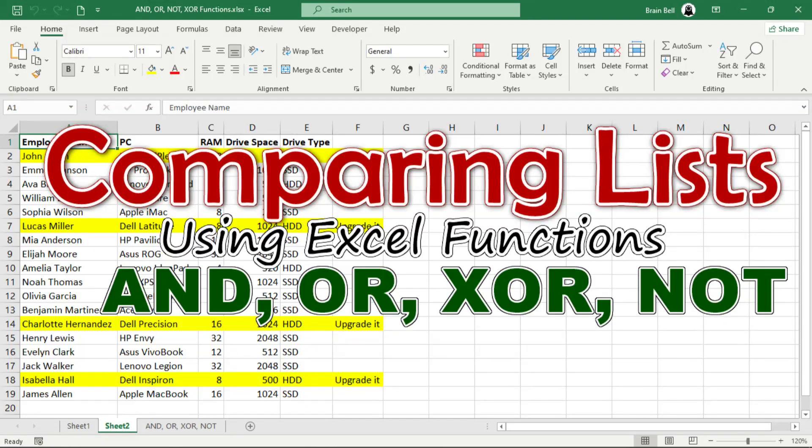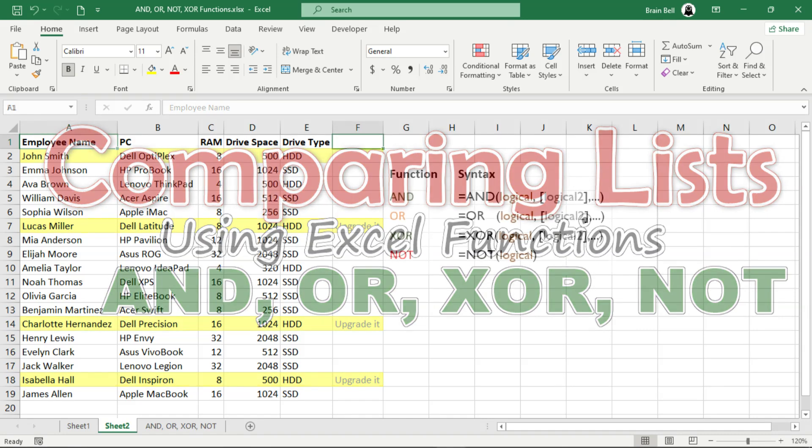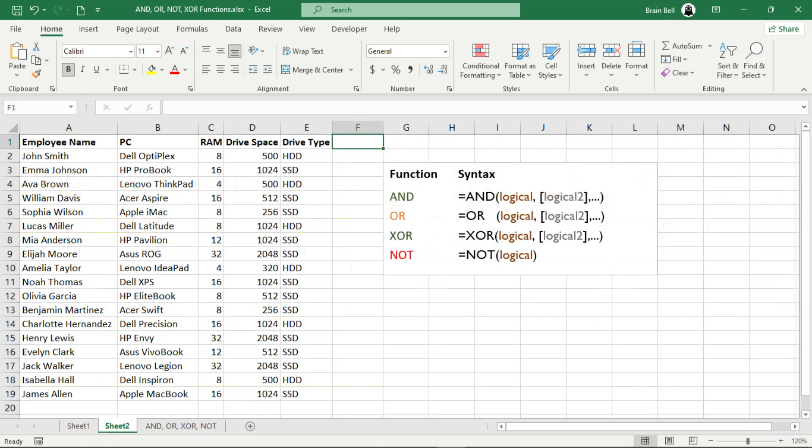Hi, and welcome. In this video, we'll dive into Excel's four logical functions: AND, OR, XOR, and NOT. We'll also demonstrate how to compare two lists using these functions to analyze data effectively. Let's dive right in.